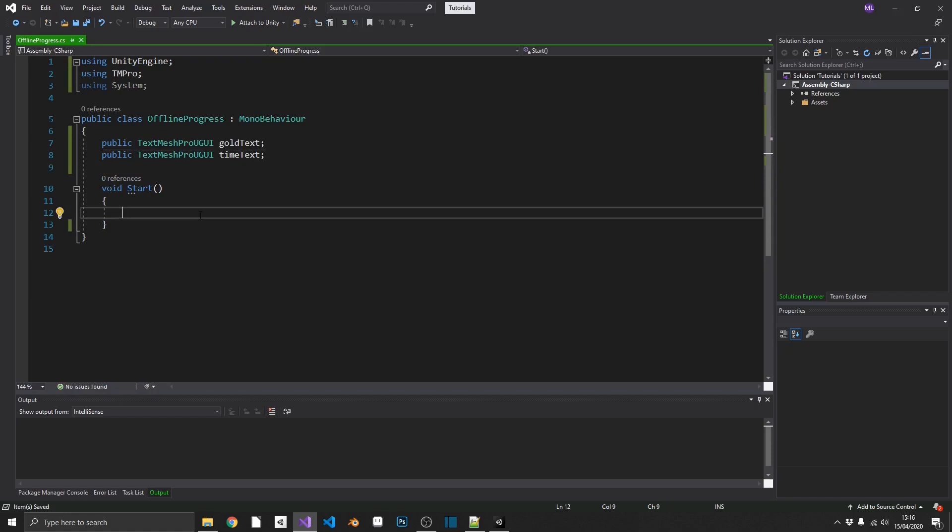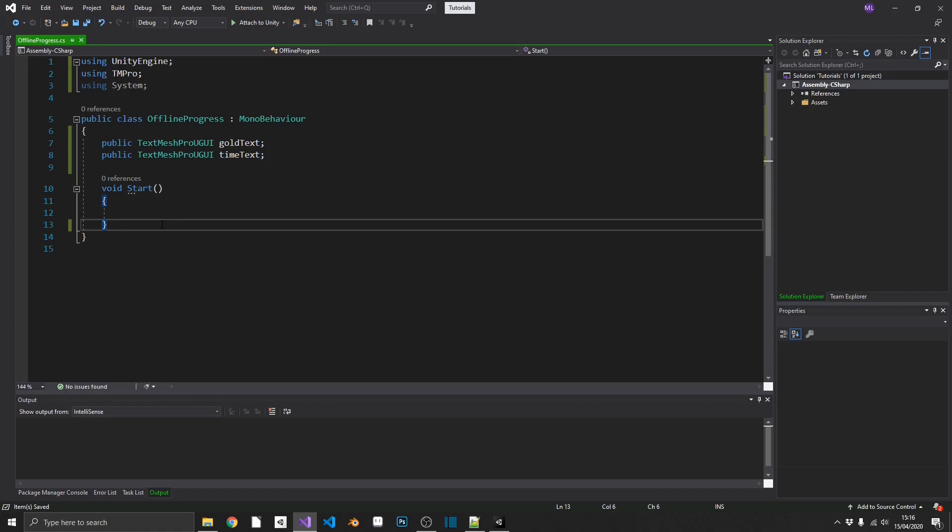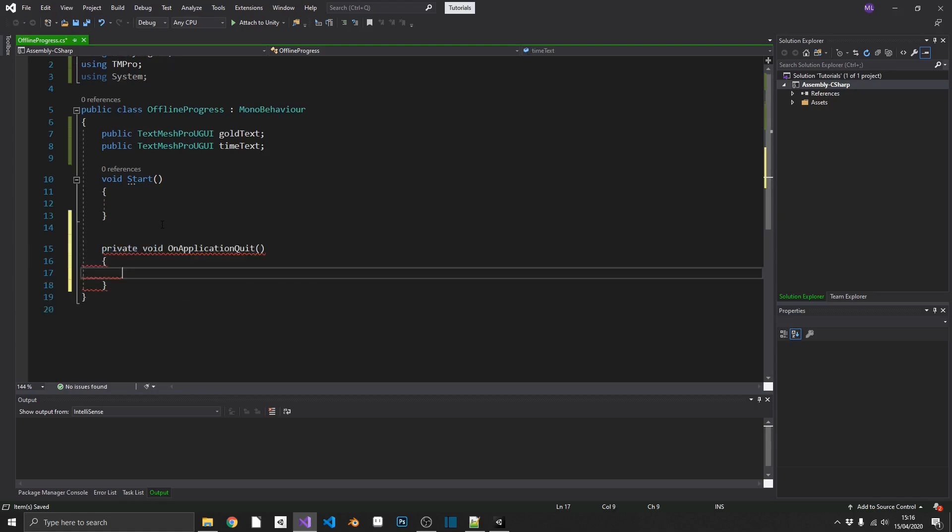We're going to need to save a reference to the last time that we played the game. Specifically, the time in which we closed the game. Luckily, Unity has a method to control this for us already, and that is OnApplicationQuit. Whenever we quit the game, OnApplicationQuit gets fired, so we can store our current time at the point of our application ending during this method. The way that I'm going to do this, I'm going to go super simple and just use PlayerPrefs.